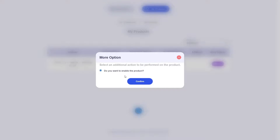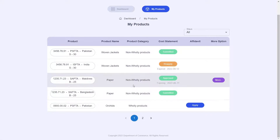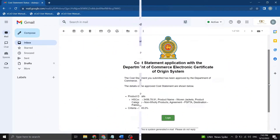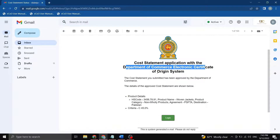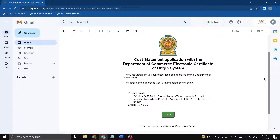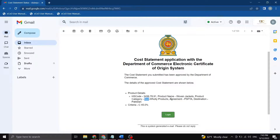Now that the more options are covered, let me skip ahead in time to show you what the Department of Commerce approval and rejection of a cost statement will look like for your woven jacket product. Officers at the DOC have processed my cost statement and given me their decision. Once DOC attends to your cost statement, you will receive an email which will specify whether your cost statement has been approved or rejected. Going through this email, your cost statement has been successfully approved. You can find the associated details regarding your product in the email body, including the approved criteria.